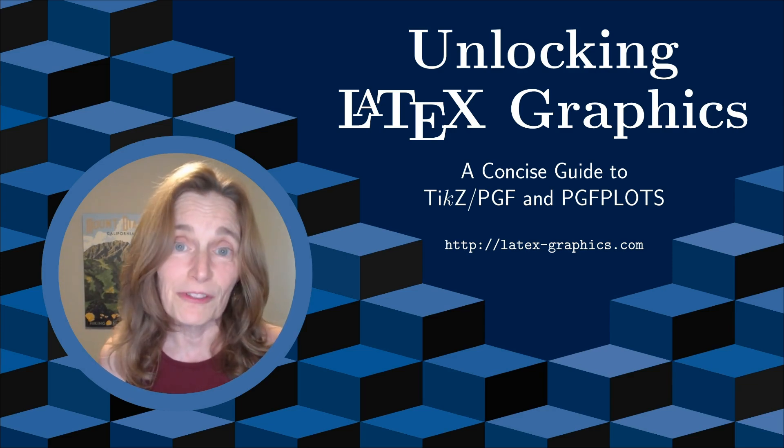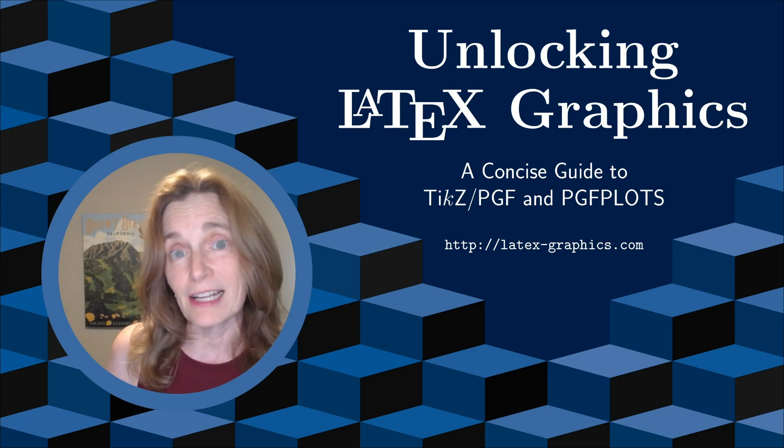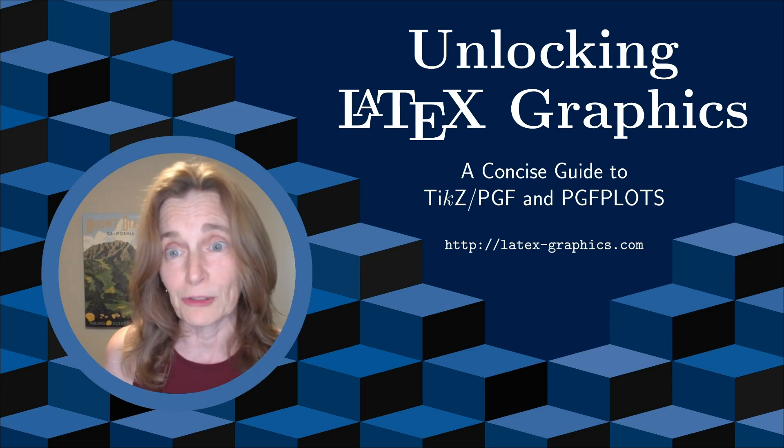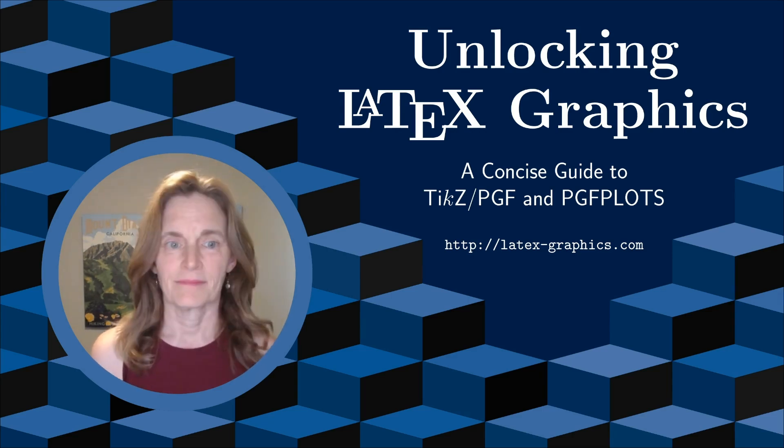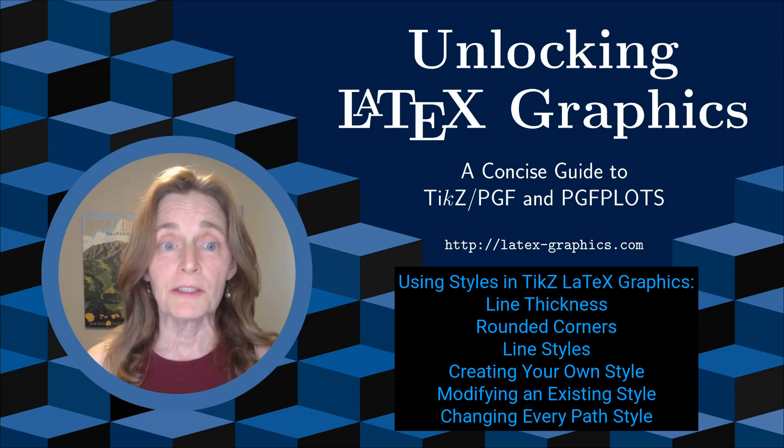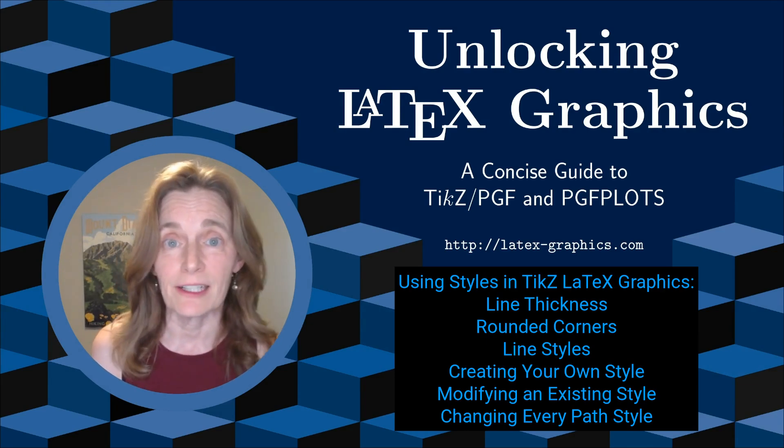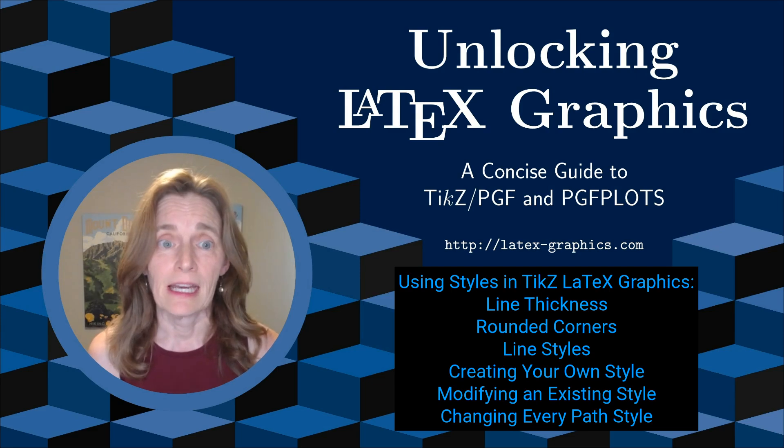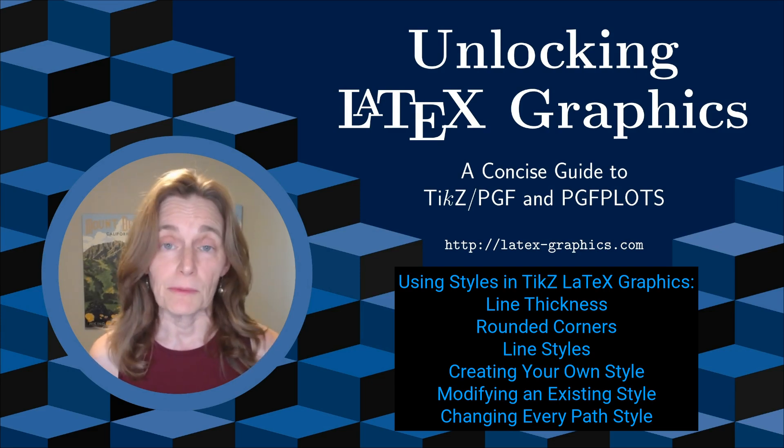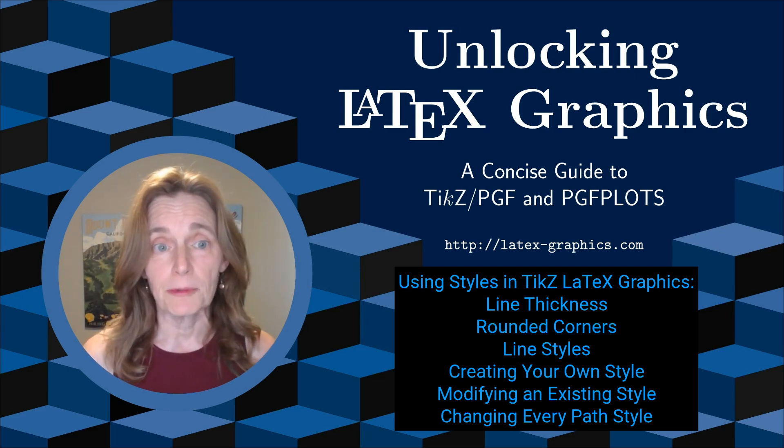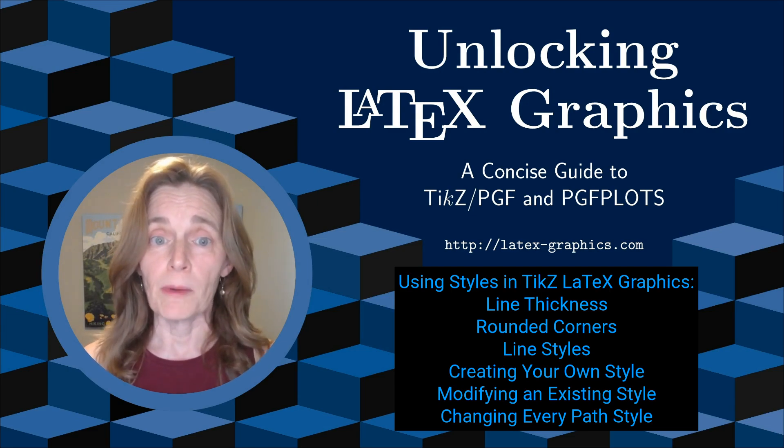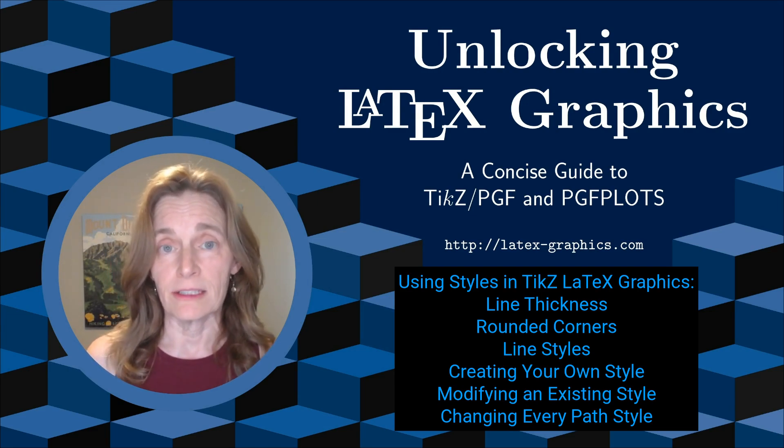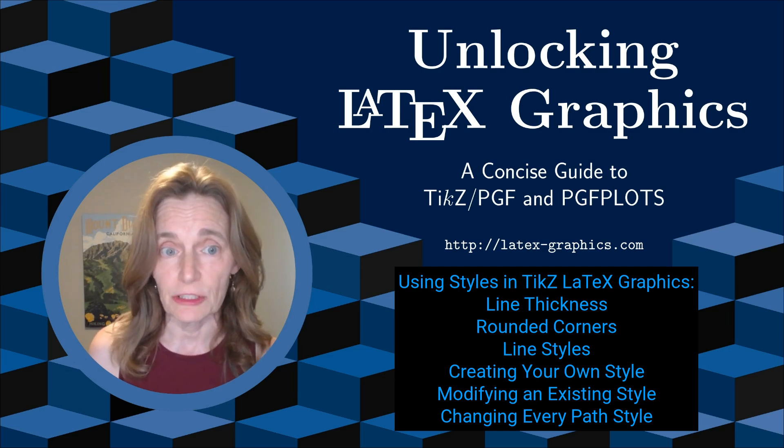I'm assuming you've already watched the previous video. If not, check the show notes for links. Today's topic is using styles in TikZ LaTeX Graphics. I'm assuming you're already familiar with LaTeX and that you've seen my previous video. If not, go back to my Getting Started with TikZ video, which I've linked in the show notes.